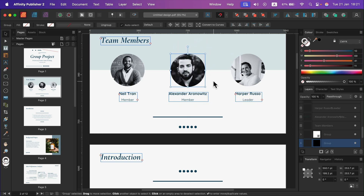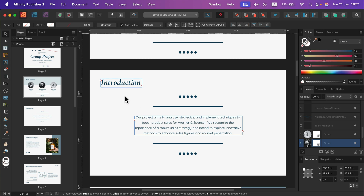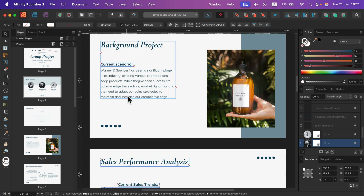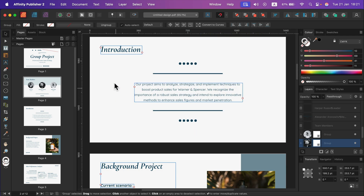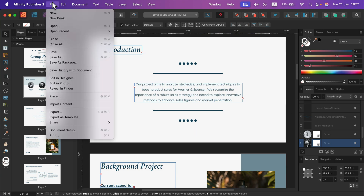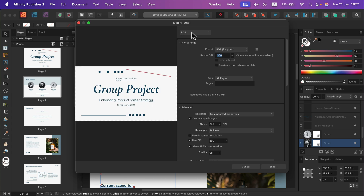I can make all of the edits I want using just good old Affinity Publisher, and then at the end just click File > Export and export all of this as a PDF again as the new version with all of your changes.